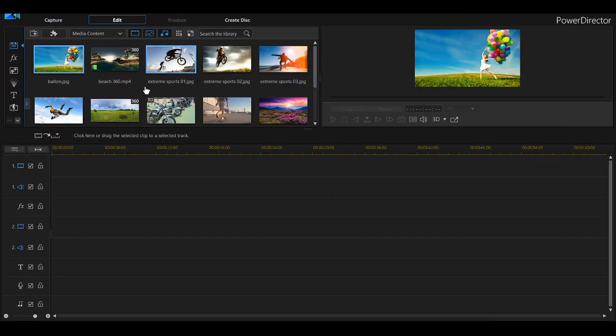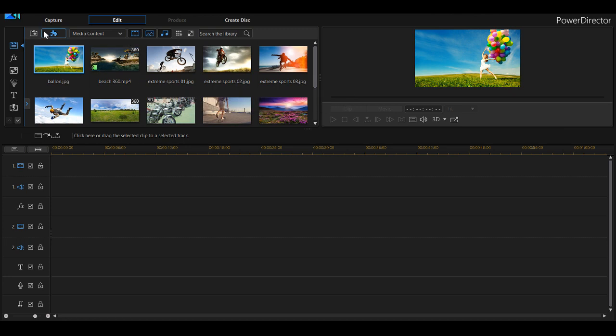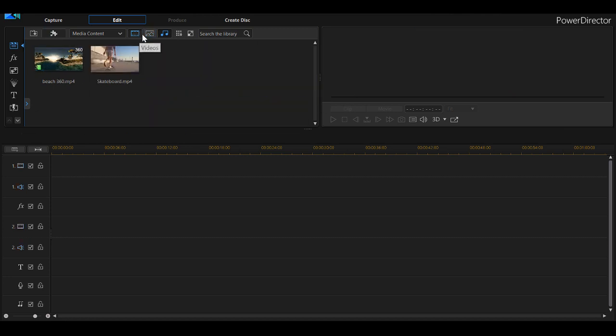I just want to show a few other things I found interesting. I'll go through them pretty quickly — there are tutorials on how to use these properly on the PowerDirector website, and I'll throw some links in the description.